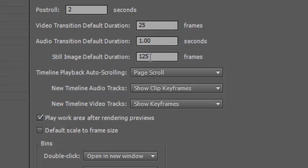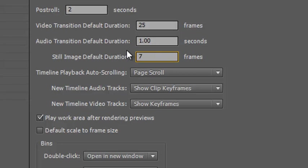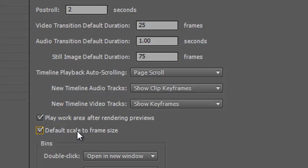The reason you can change these is that you might want much shorter durations with a lot of footage. Rather than adjusting every single one as you bring them in, you set a default value here and everything you bring in after changing these values and clicking OK will be the new duration. So let's change this to 75 frames - that's three seconds. And there's one other item just down here: it says 'Default Scale to Frame Size'. If you check this box, it will take any image you bring in and try to make it fit within the frame size you have available.